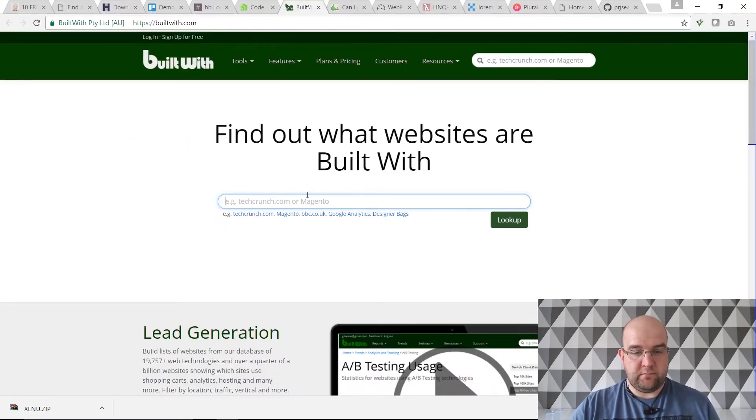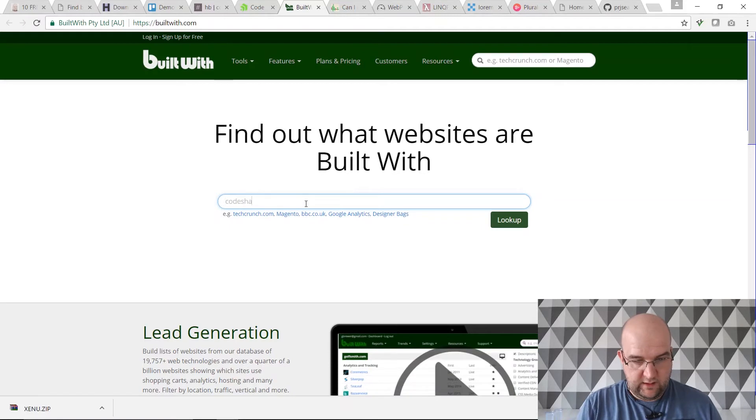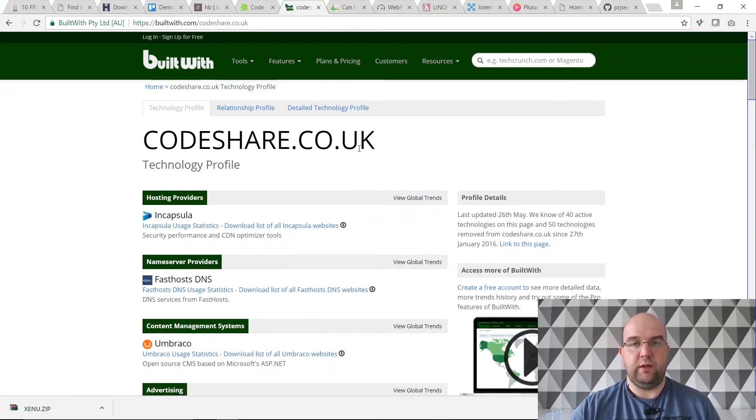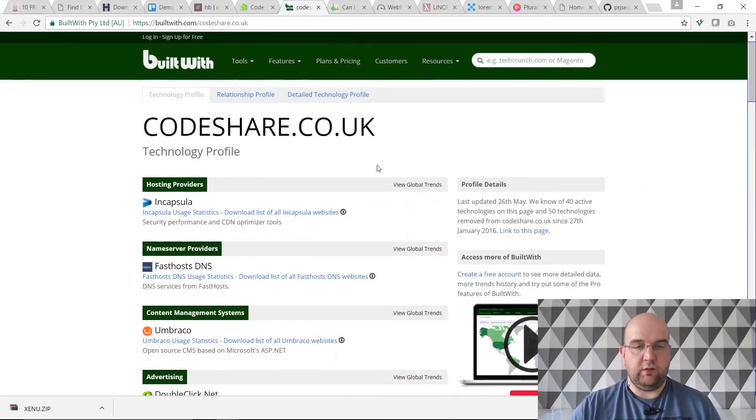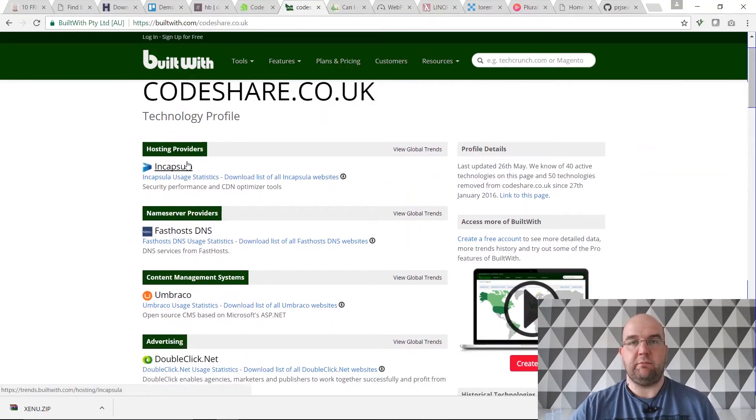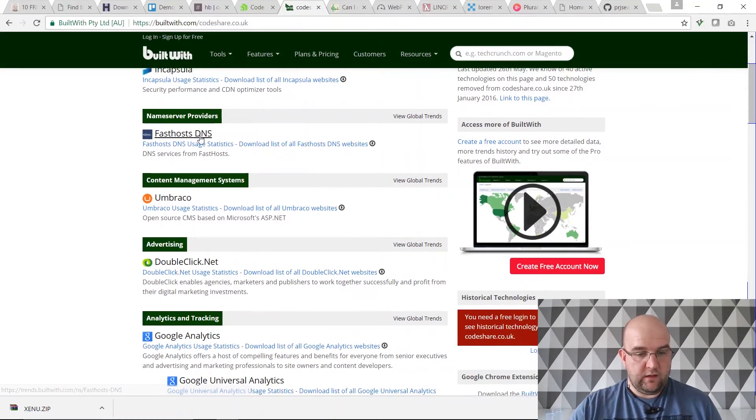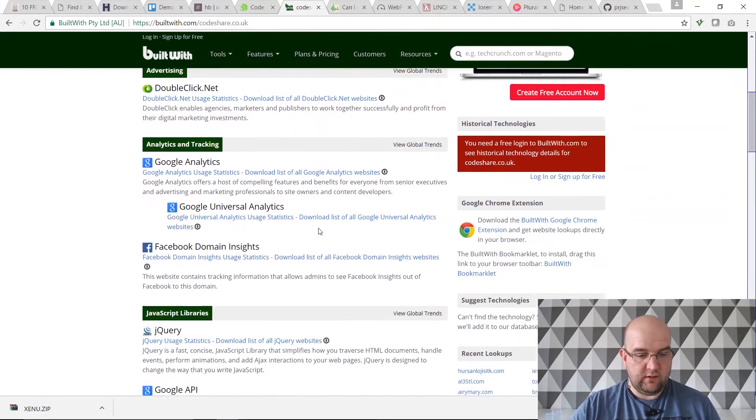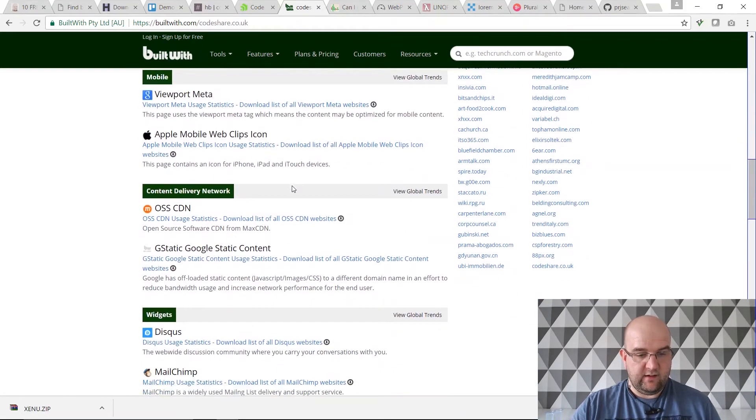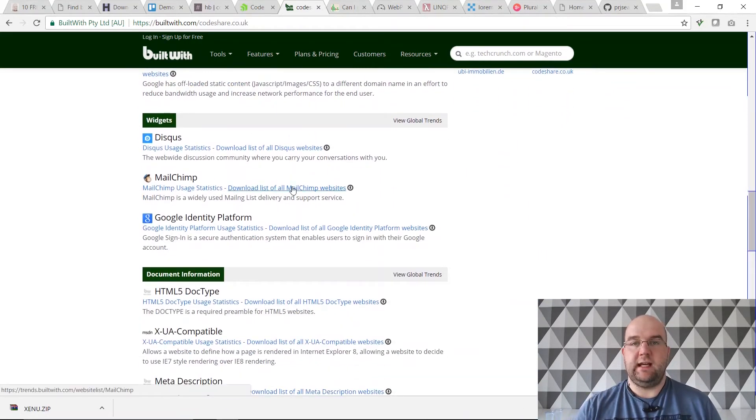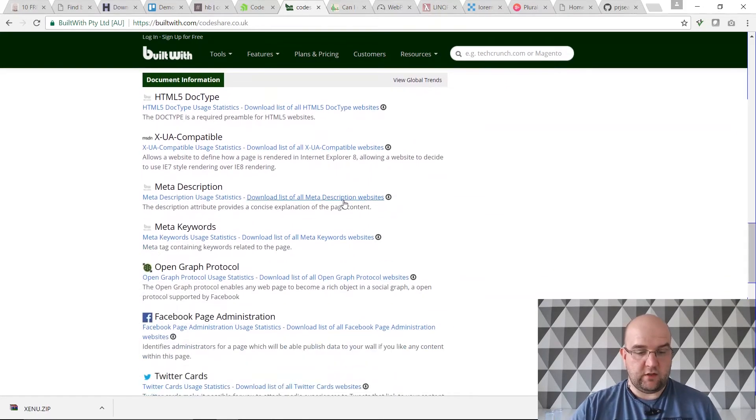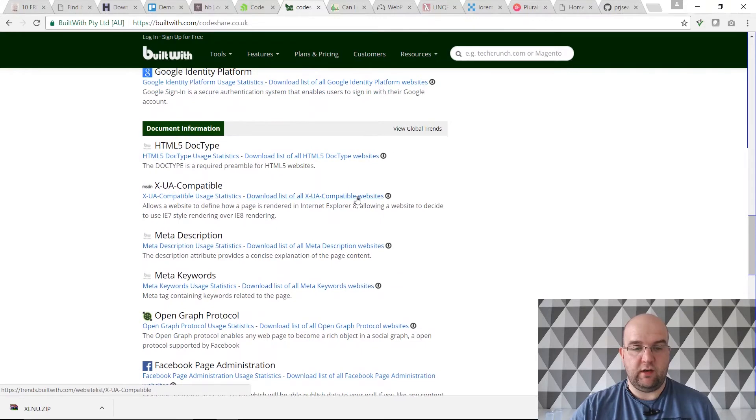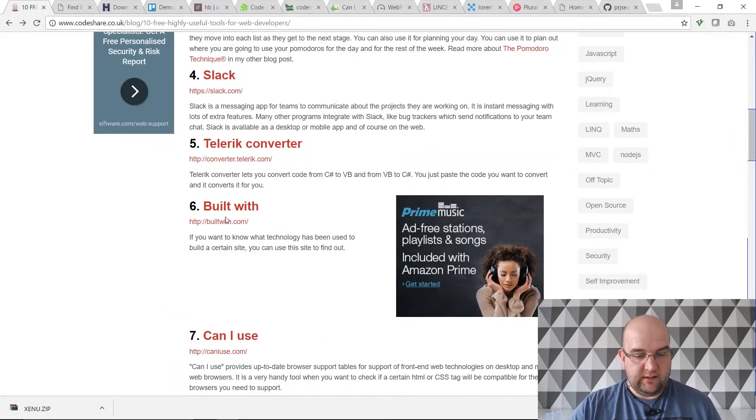Builtwith.com. If we type in codeshare.co.uk you can find out basically what any website has been built with, what things it's used and what resources. You can see that I'm using Incapsula for my CDN and anti-denial of service protection. I'm with Fast Hosts, I've got Umbraco, Google Analytics, all these sorts of things. It's able to pick those up. So it's really good if you wanted to know what a website has been built with, you can have a look on here and find out.